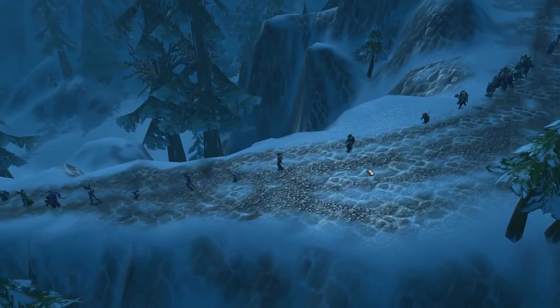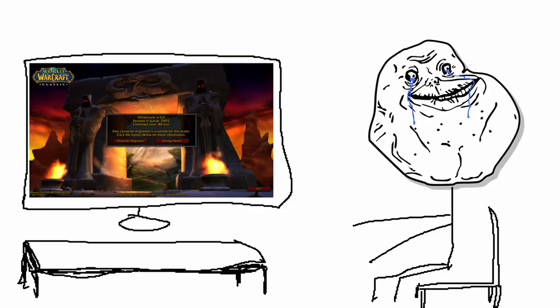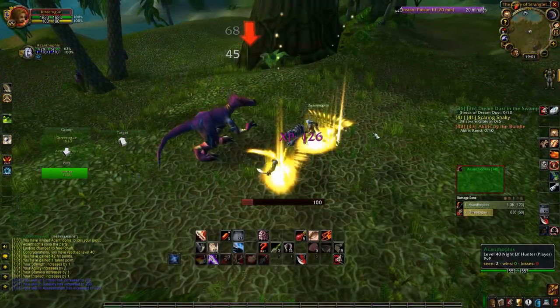WoW queues are a pain. Even worse is missing your WoW queue altogether. We can't control the WoW login queue, but we can make sure that you never miss a queue again.